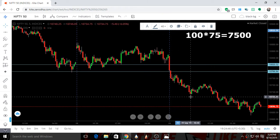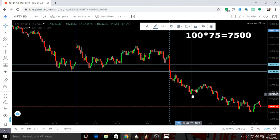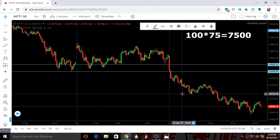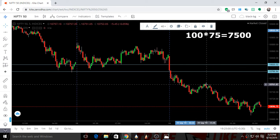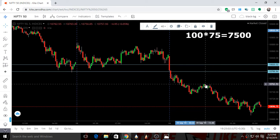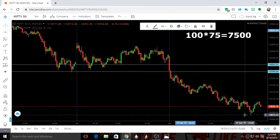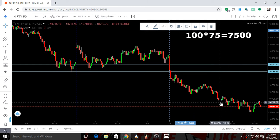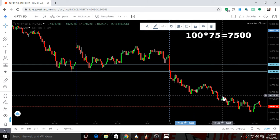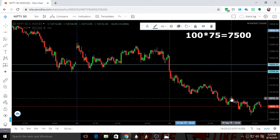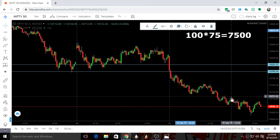Now we will see how Nifty moved in the intraday. Bears sold the market till 10733. At that price level, some bulls started buying the market and moved it up till 10762 — around a 30-point upmove. After that, bears entered again and sold the market till 10672.